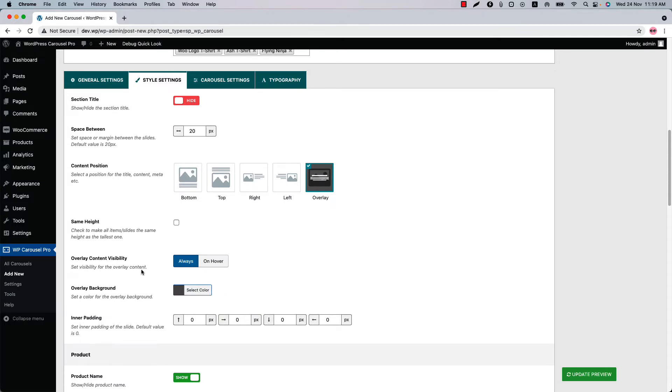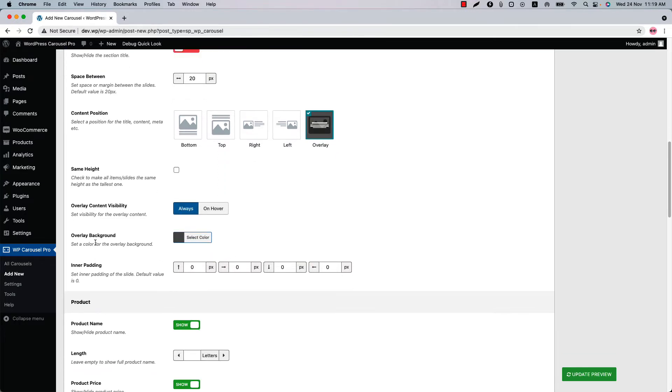Select overlay. When you select overlay, you will find a few other related settings, like overlay content visibility — always or on hover. You can change the overlay background color as well.